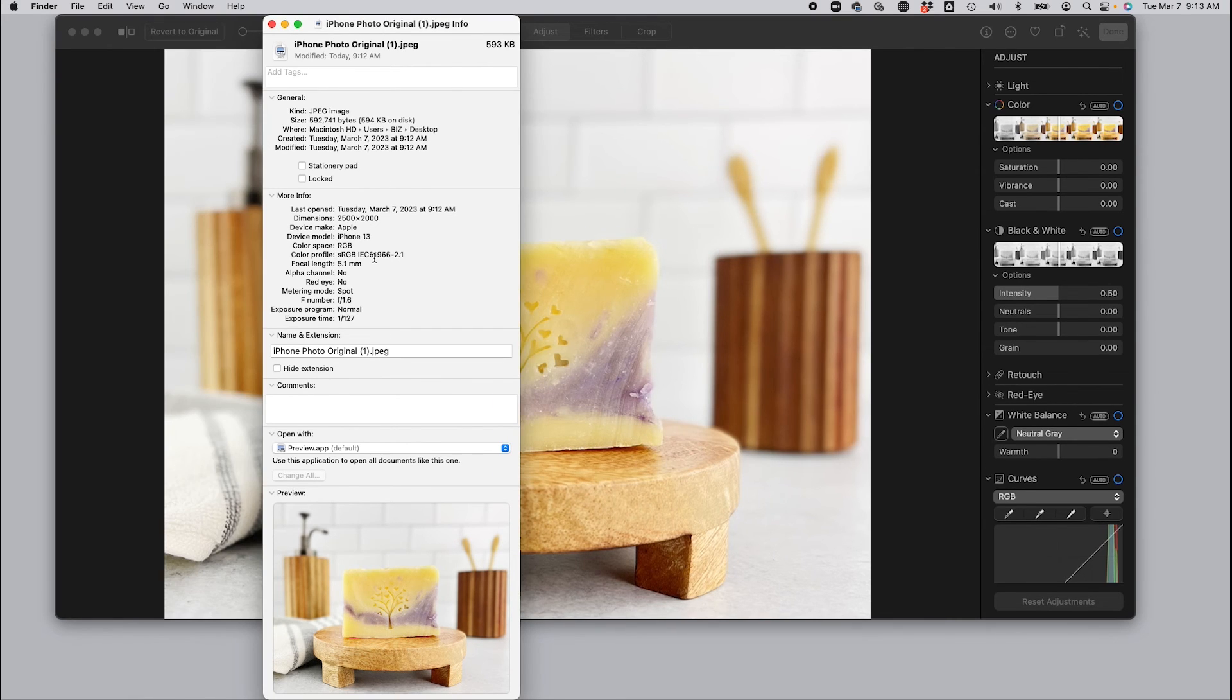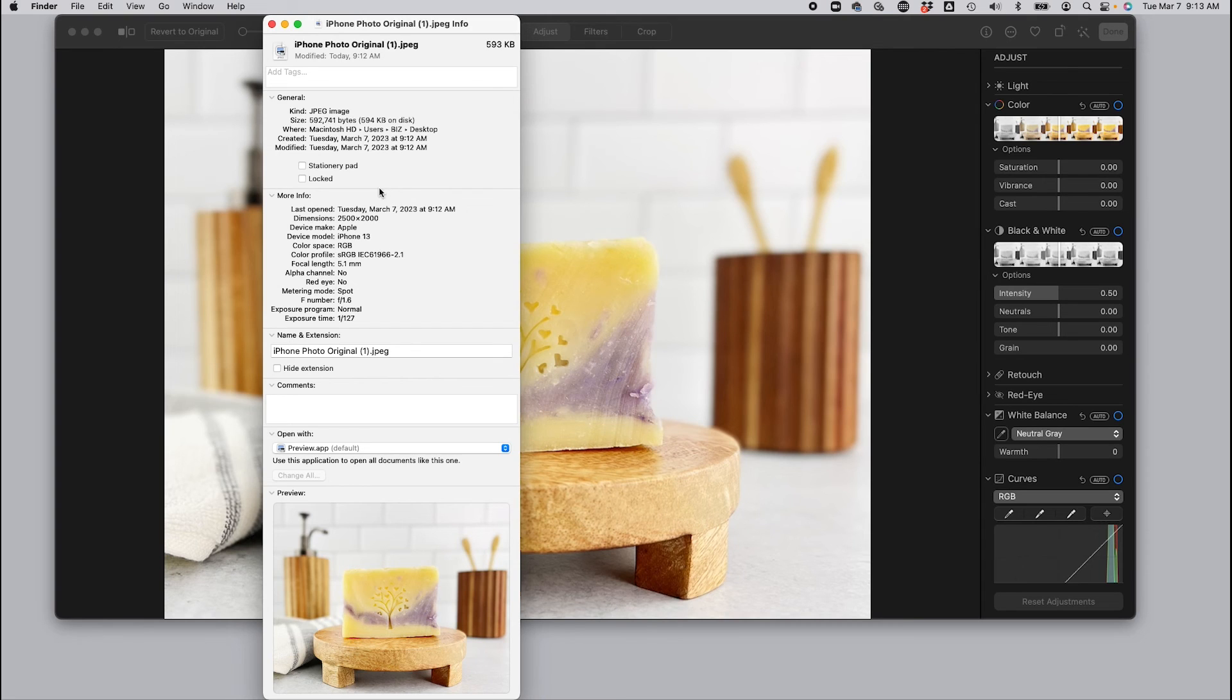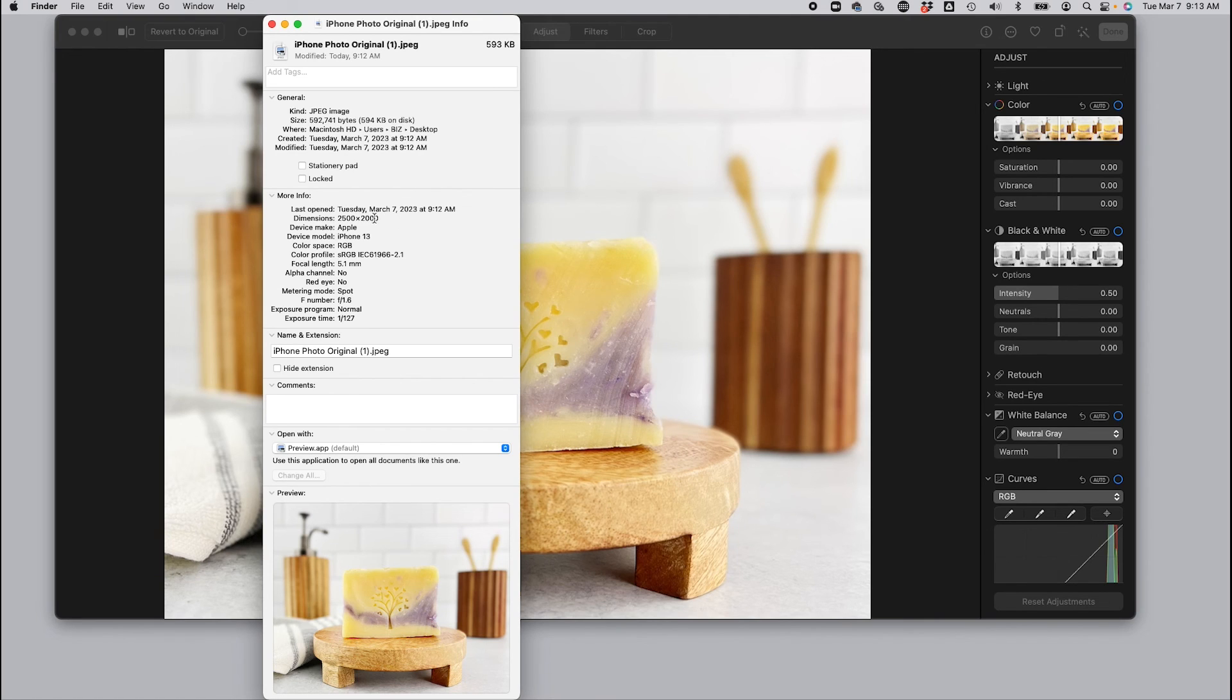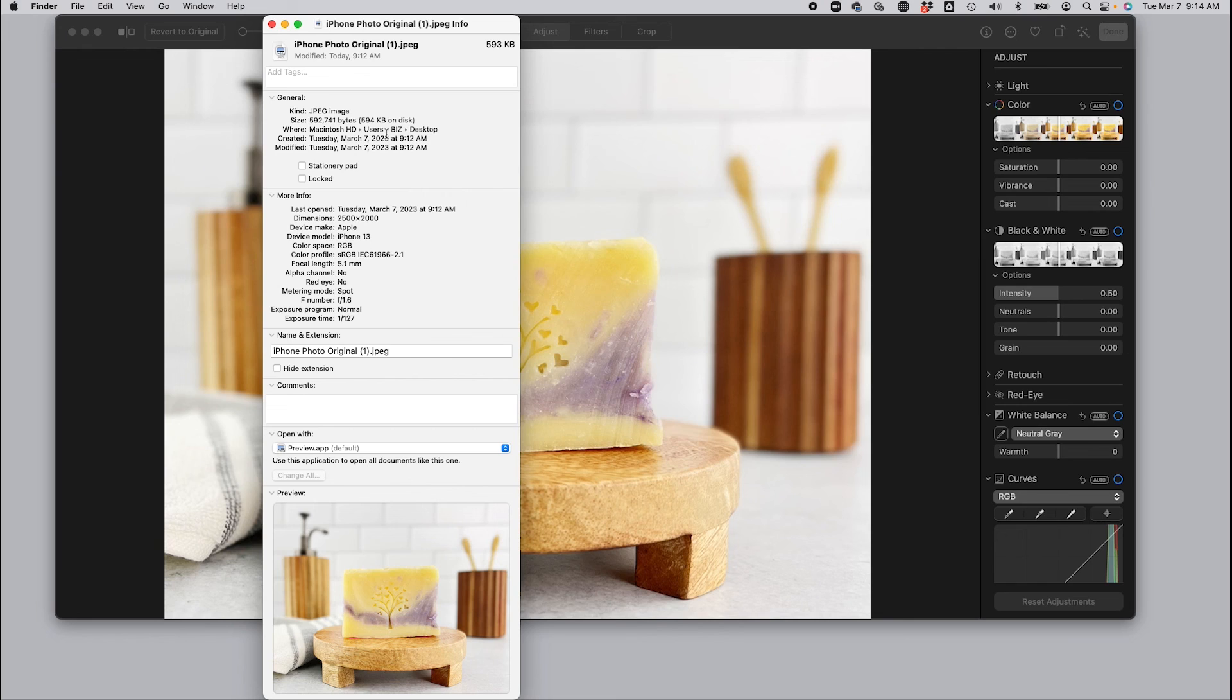So step one was cropping to the proper aspect ratio. Step two was adjusting those pixel dimensions to 2500 by 2000. We entered the width and automatically adjusted the height based on our aspect ratio. And step three of resizing was reducing the quality so that we reduced the file size down to 594 kilobytes with a high quality.